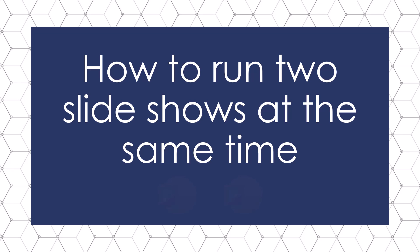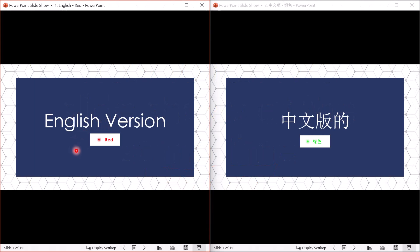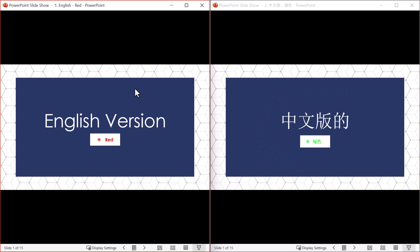Let's take a look at how to run two PowerPoint presentations side-by-side in slideshow mode, which looks like this. Here I have an English version of my presentation running, and at the same time I have a Chinese translation of that same presentation running in slideshow mode.